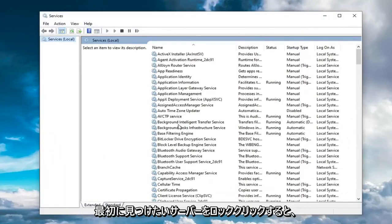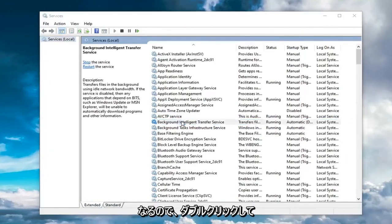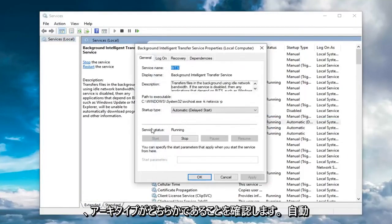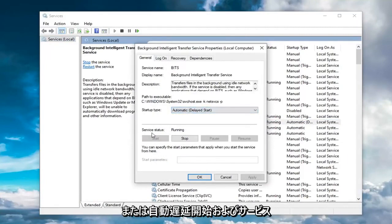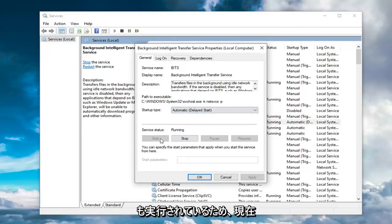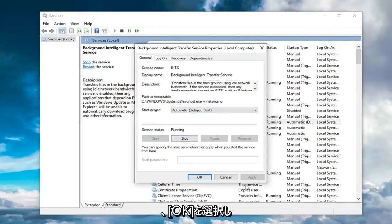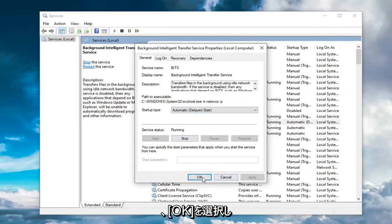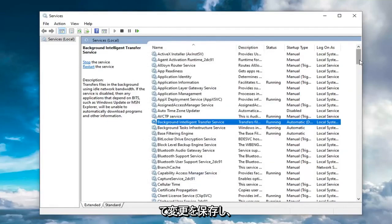The first service you want to locate is the Background Intelligent Transfer Service. Double click on that. Make sure startup type is either automatic or automatic delay start, and service status is also running. If it's currently stopped, select the start option and then select apply and OK to save the change.